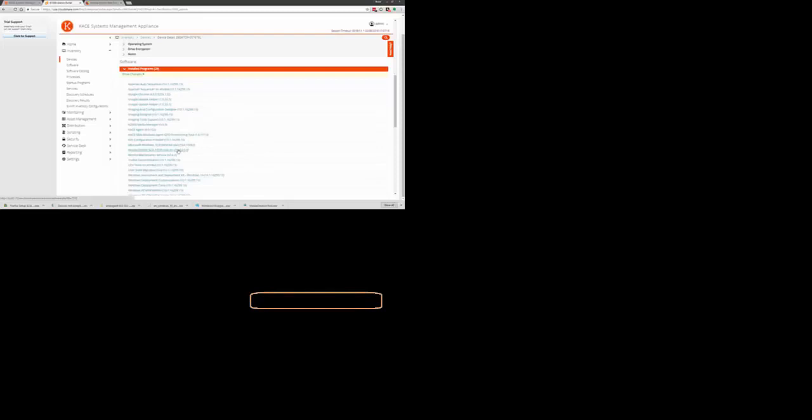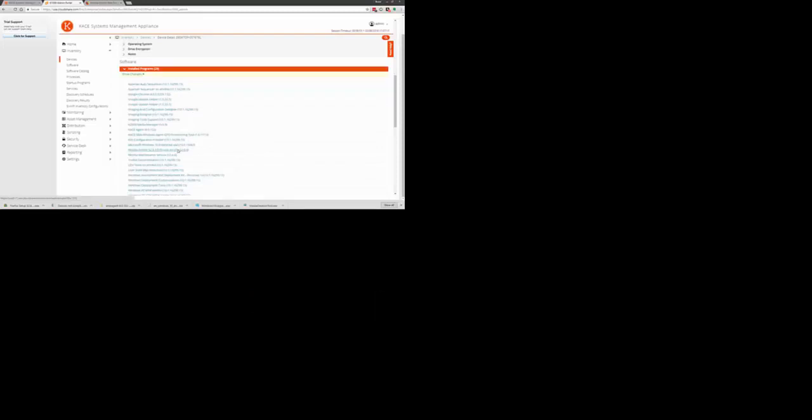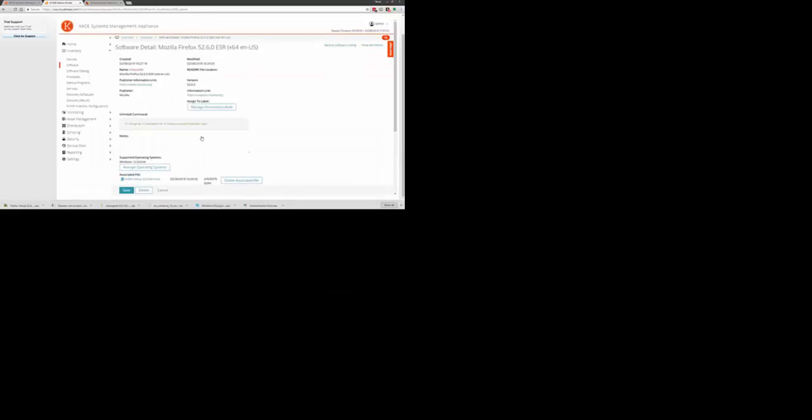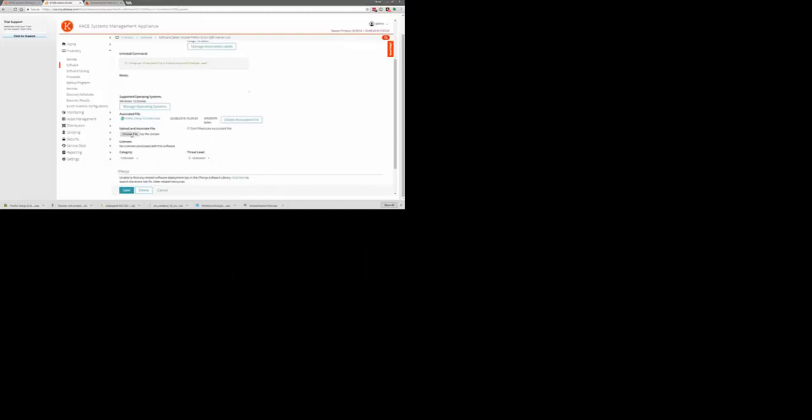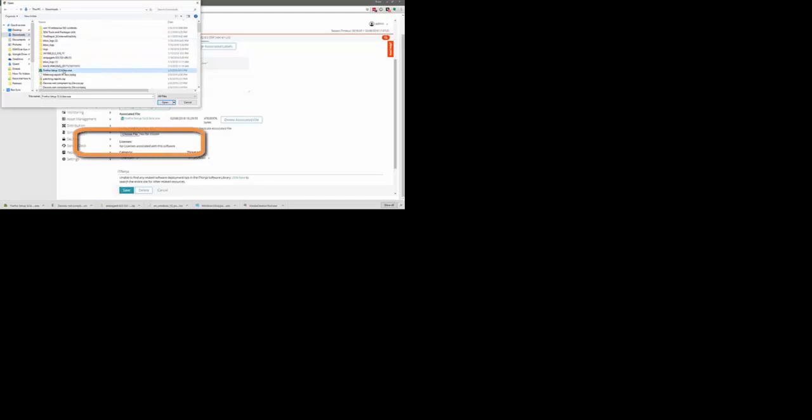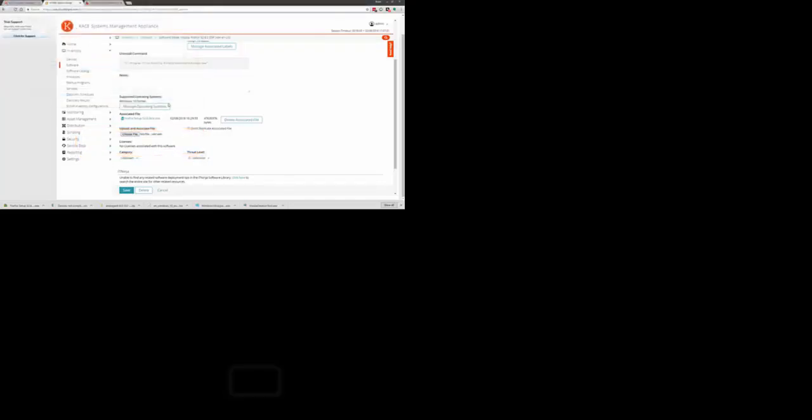Once you locate it, go ahead and click the record. From this page, you will have an option to choose a file to upload to this record. Go ahead and click this and then choose the downloaded file that you have for the Firefox installer. And then click Save at the bottom. Once you click Save, that will upload the file to the installer.